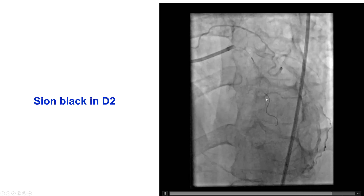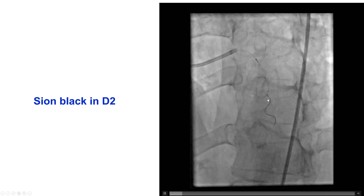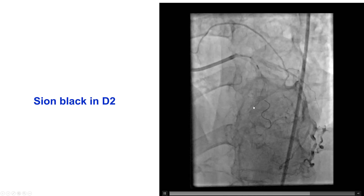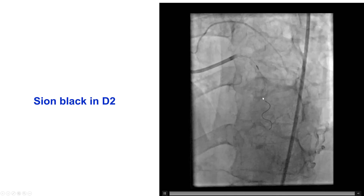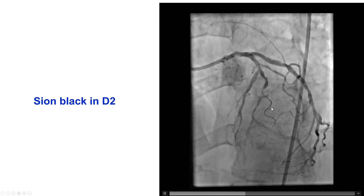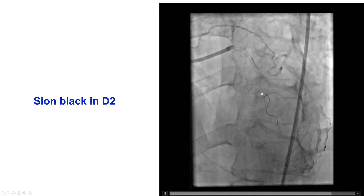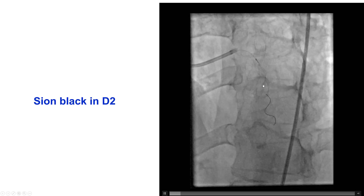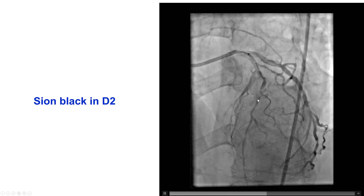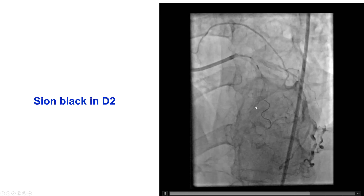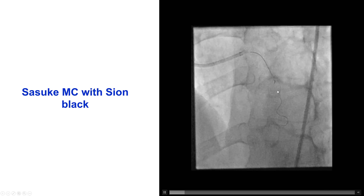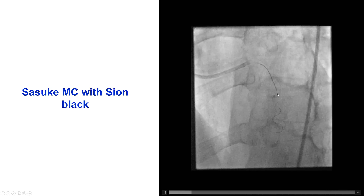This is a situation where we don't want to pull back the wire and try to advance into the LAD, because it may not go, and then we've lost all the progress we have made. In cases like this, where the wire goes into a side branch next to the distal true lumen, the best way to deal with it is to use a dual lumen microcatheter.